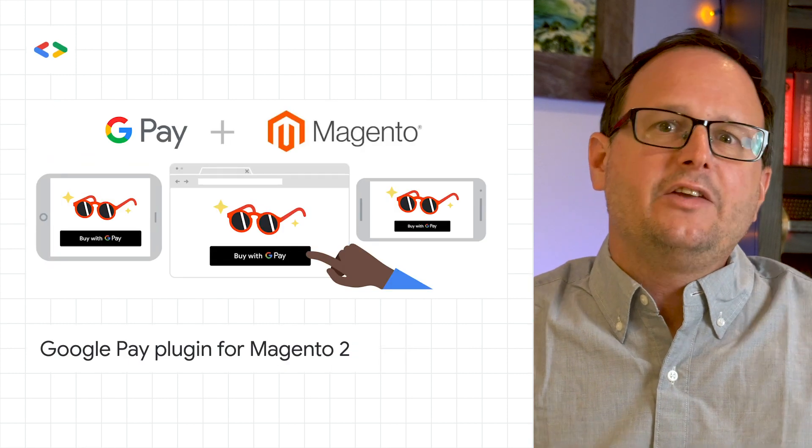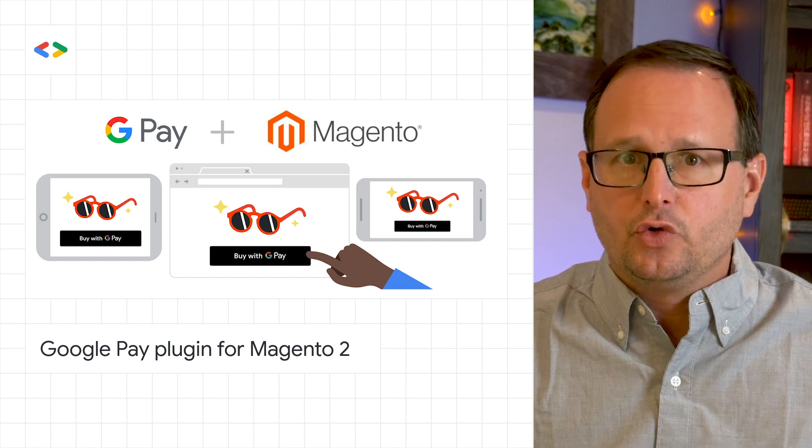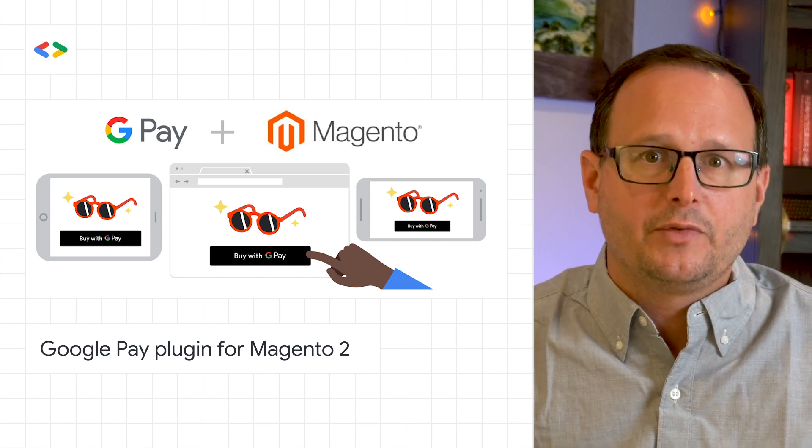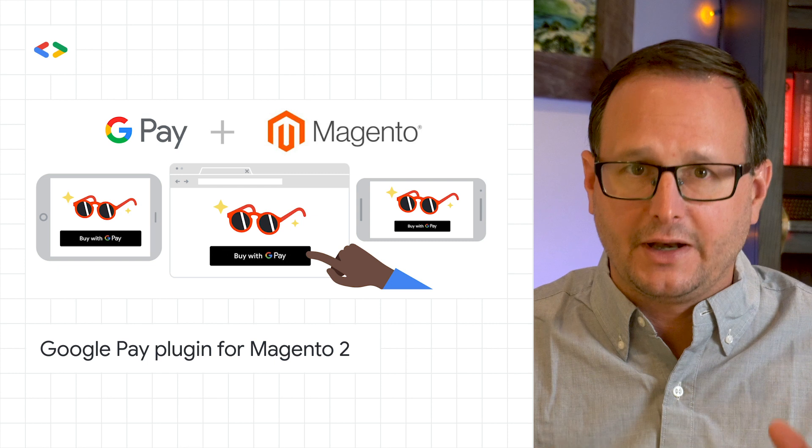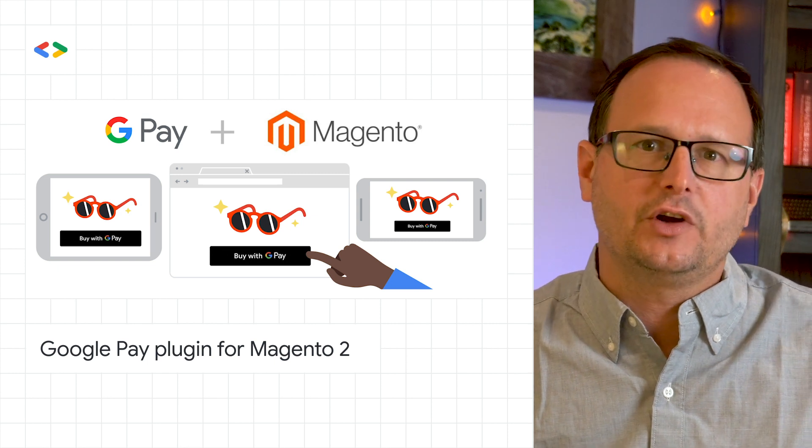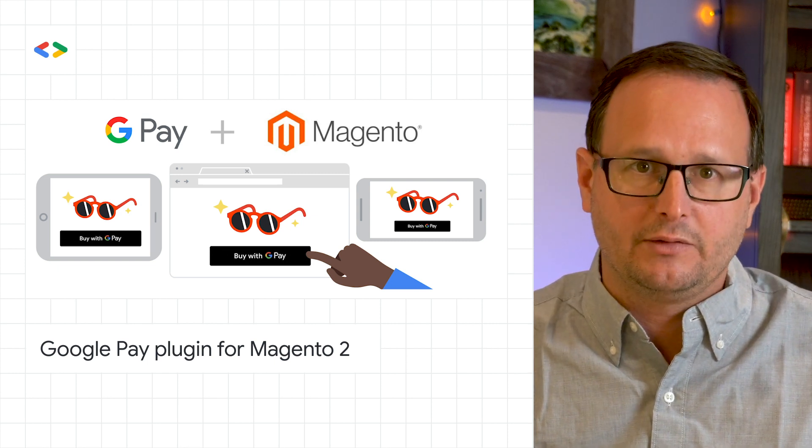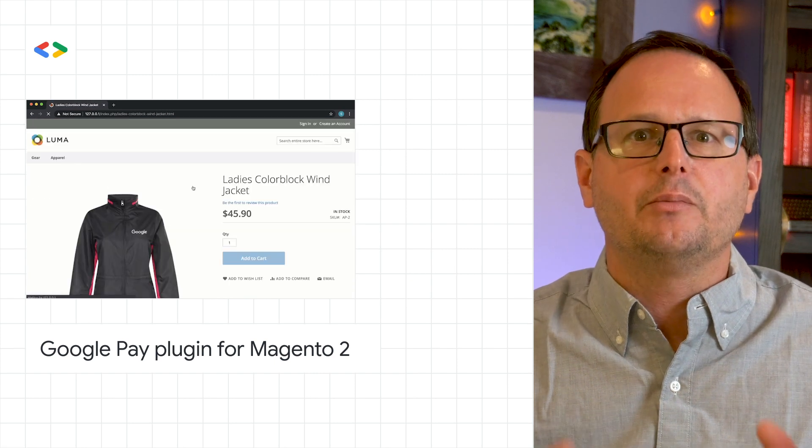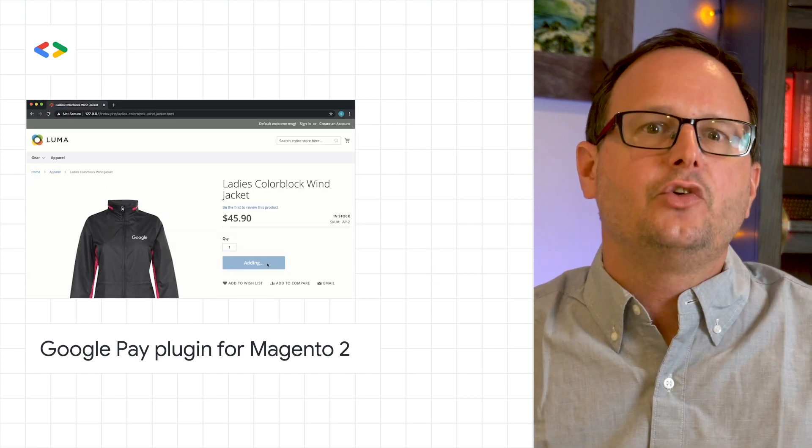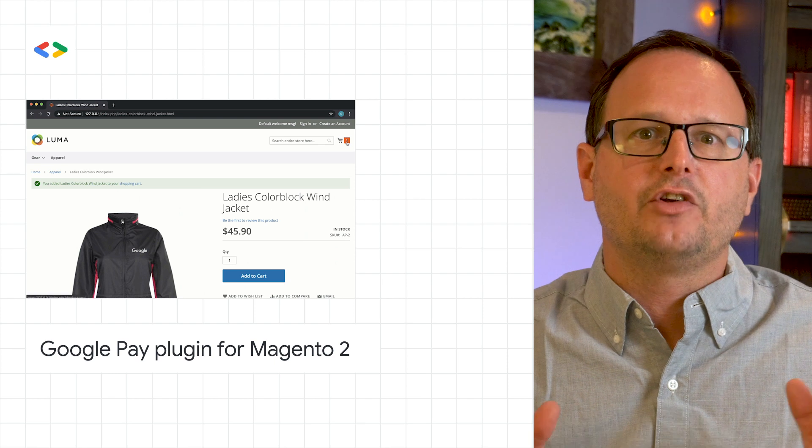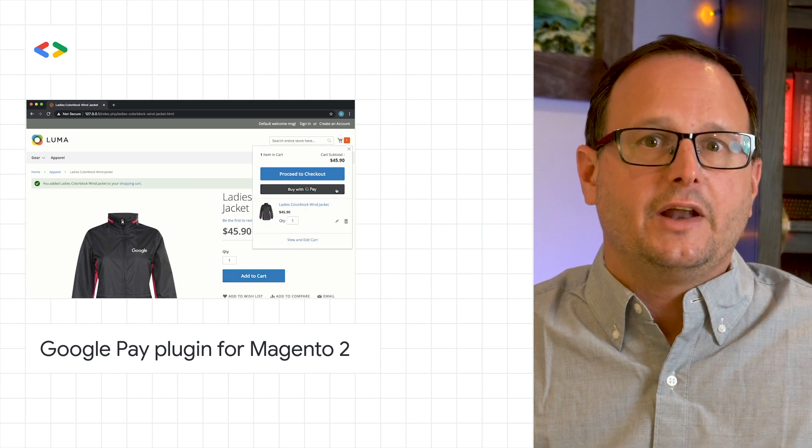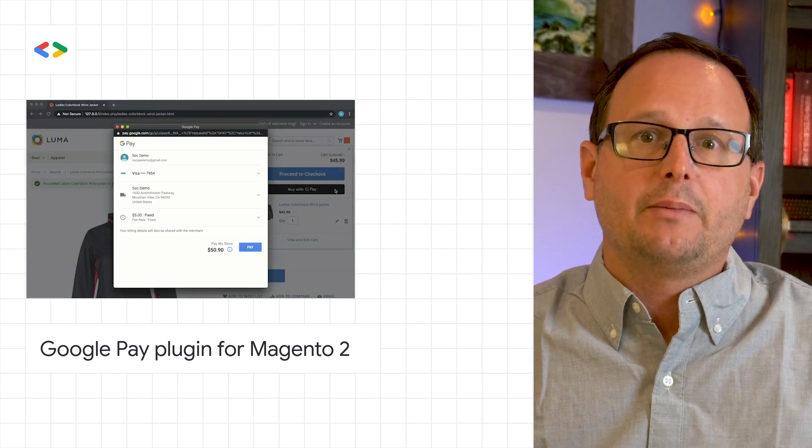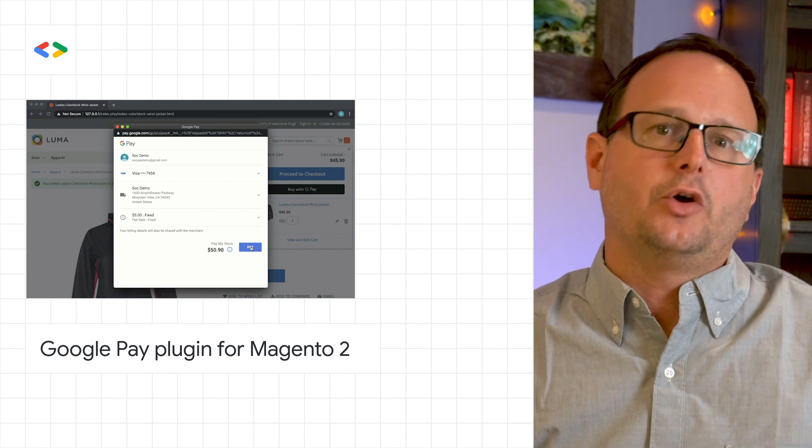We're pleased to announce the launch of the official Google Pay plugin for Magento 2. The Google Pay plugin can help increase conversions by enabling a simpler and more secure checkout experience in your Magento website. When you integrate with Google Pay, your customers can complete their purchases quickly using the payment methods they've securely saved to their Google accounts. Find out more about Google Pay and the Google Pay plugin for Magento in the blog post below.